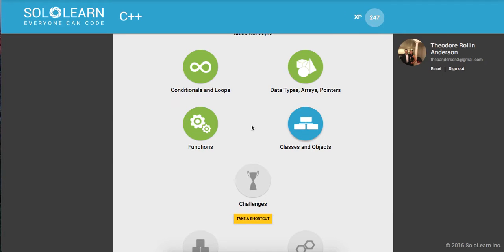Yo, what's up guys? This is Theo here. Welcome back to part 40 of Introduction to C++ Programming here on Sololearn.com. Everyone can code.